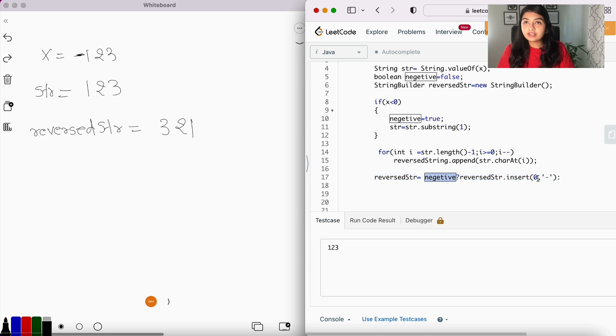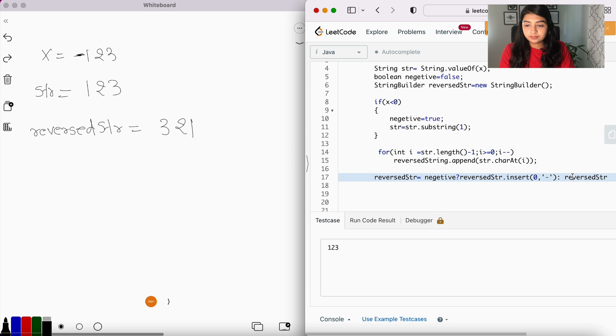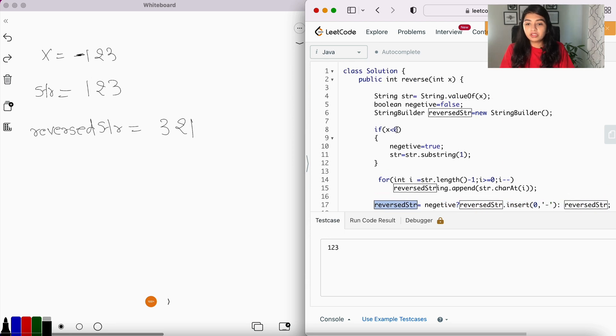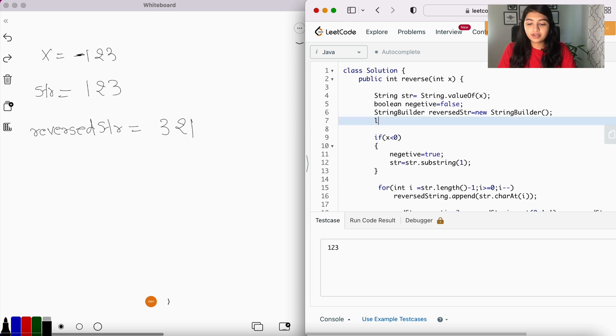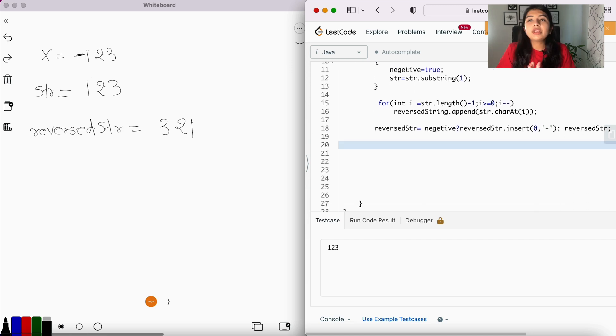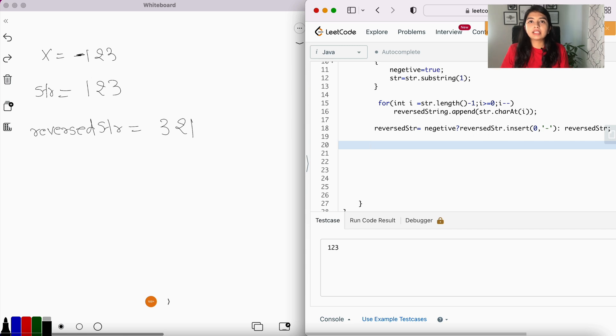Now we're going to convert this reverse string into a long variable. Let's declare a variable: long, call it reversed, and set it to 0. We are using long here because if we were to directly convert the string into an integer and if there was any overflow that occurred and we lost some digits, then we wouldn't know.